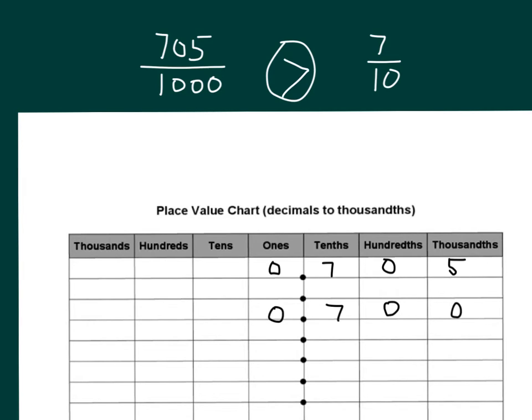Therefore, seven hundred five thousandths is greater than seven tenths. Is that what you got?